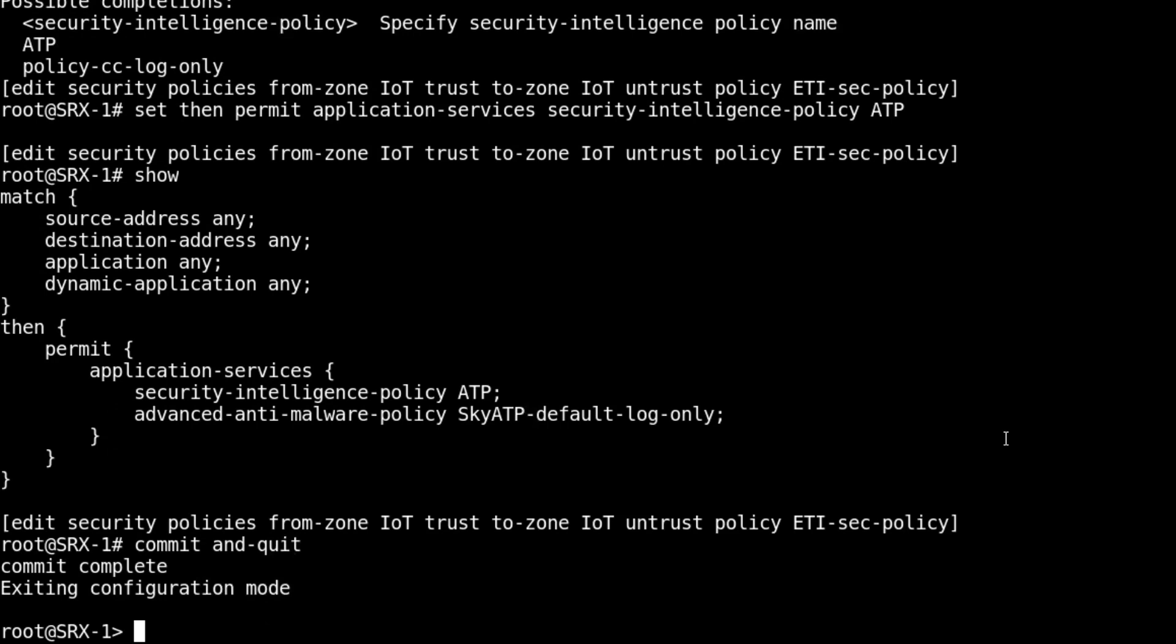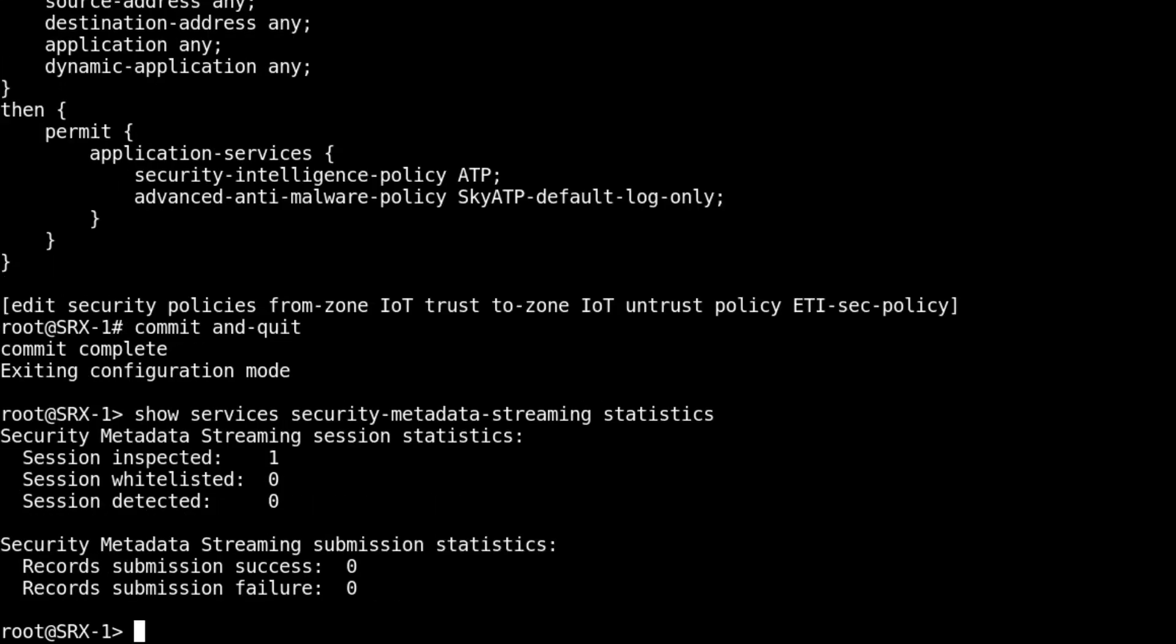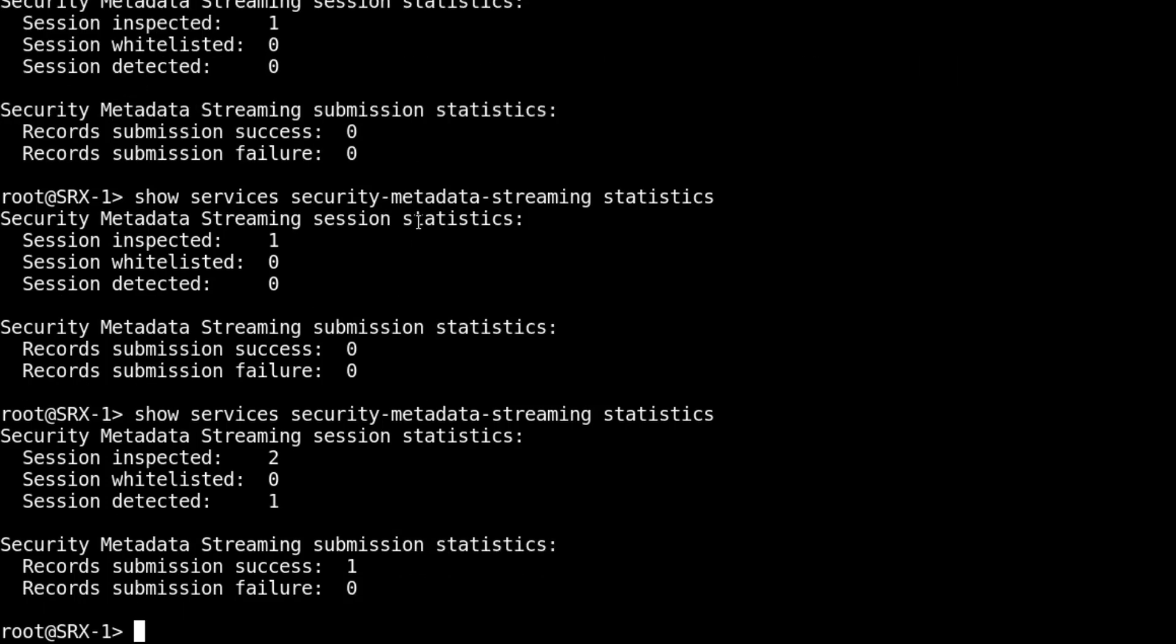That stream is running. Let's do the show services security metadata streaming statistics command. We have a session inspected, and that's great. It's going to take just a minute for detection to show up. Let's check that again.